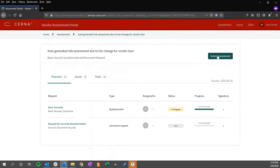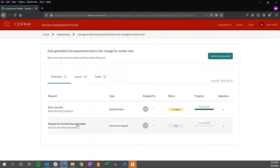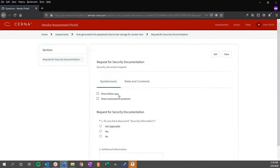exit out of the questionnaire. We can see that this initial questionnaire has been answered and is in a state of progress. We can also take a look at the document request.